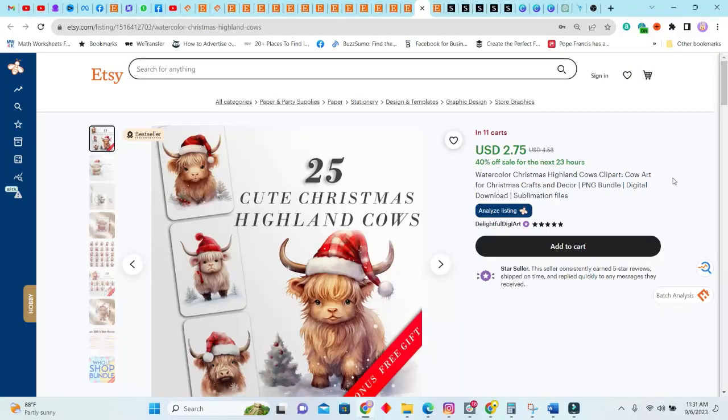Hey guys, so today we'll be talking about 12, yes 12, digital products that you can start creating today to add to your digital store. You can make that money before the holiday season arrives. I will be giving you some really good research products that I know definitely is selling and will sell for the holiday season.